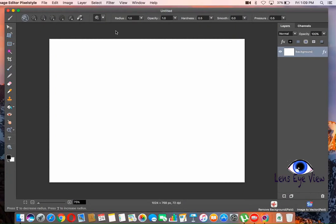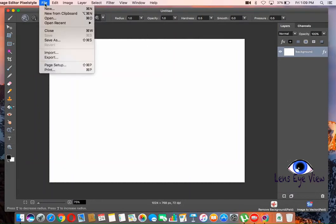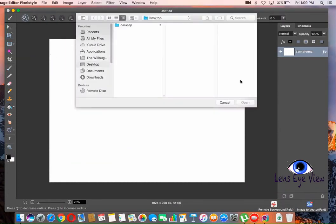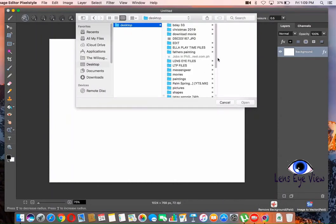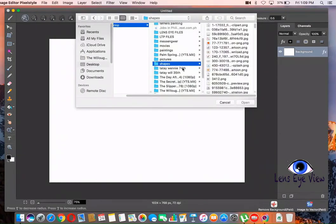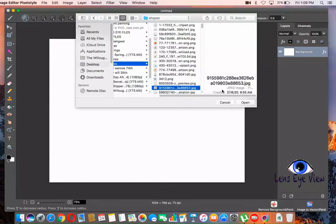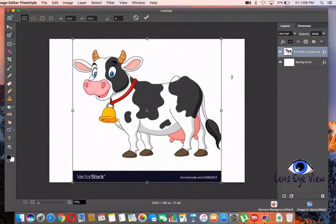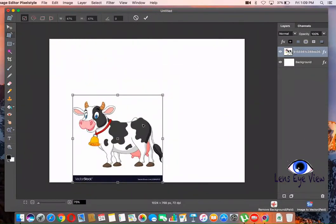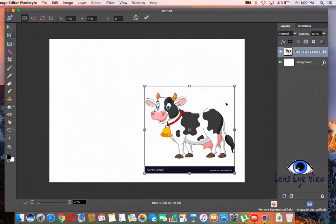Now we are going to put the image that we want to use. Let's go to File and we are going to click Import. After import — I already downloaded some images here. Go to the shapes. I want a cow. This one. So we are going to make this cow a little smaller. Go in here, put it here, and drag. You cannot do anything unless you click Enter.